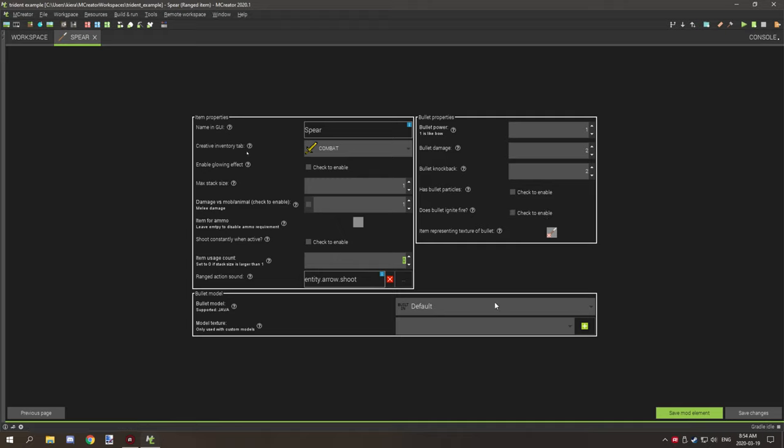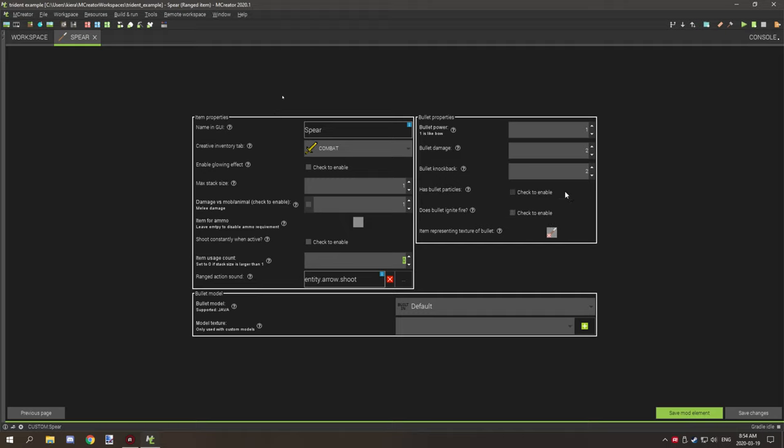It'd probably be easier to make a custom projectile using a Java entity and then kind of model it after something like the spear itself so it looks like it's actually being thrown properly. You'll see how it basically looks if you use this particular texture in the test environment.